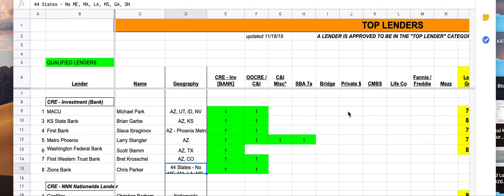Once you've identified the deal model and structured the transaction, you're going to know specifically who you should be calling. There's a tab called 'Top Lenders' that you'll have access to — these are lenders we've vetted, worked with, and they fall within our network. These are the ones you're going to be utilizing to take your package to. Once you go to the tab, you'll notice a couple of different things.